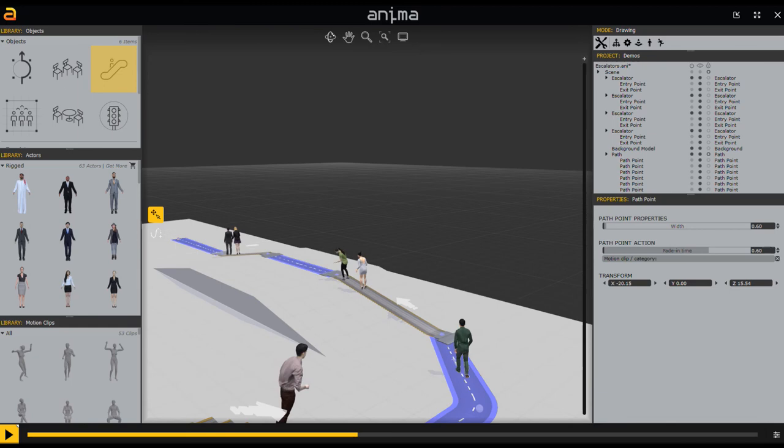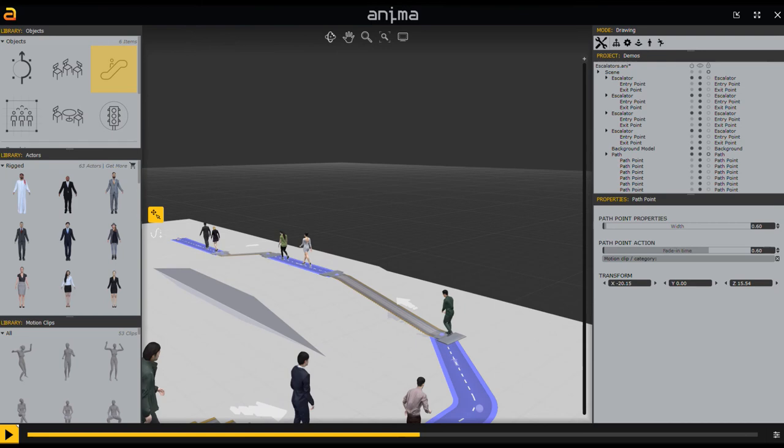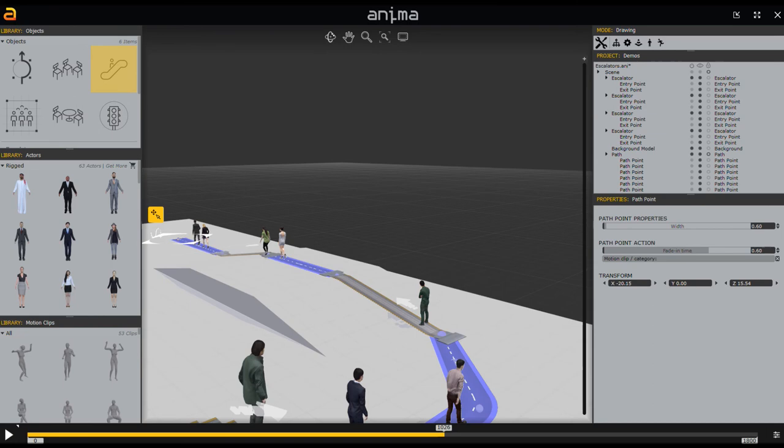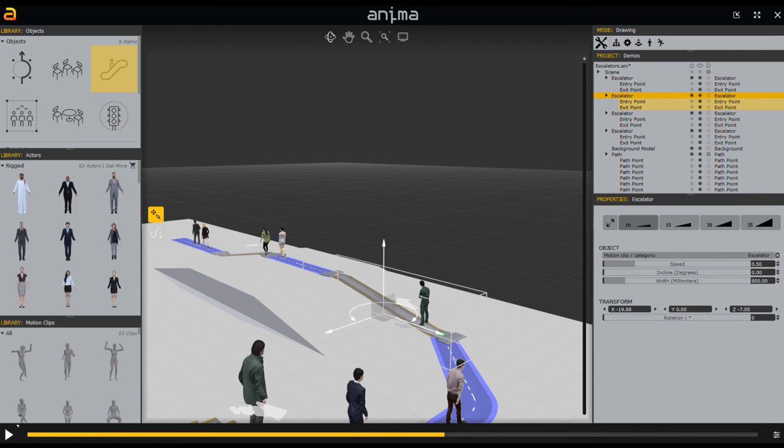That's how you set up people movers and escalators inside Anima — pretty straightforward. A couple of drag-and-drop features, clicking and dragging to link them up to paths, adjusting your degrees, and using the properties editor to tweak settings.